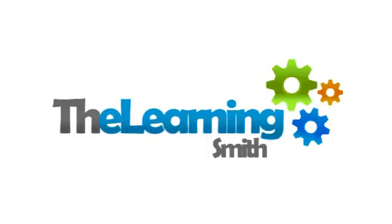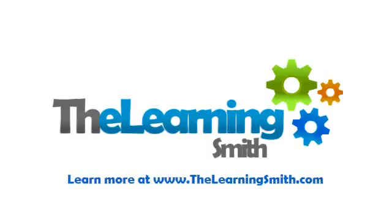Alright, so that does it for today. If you'd like to follow along with these tutorials, you can go to TheLearningSmith.com to purchase the Adobe Captivate 7 eLearning template. Otherwise, if you have any comments or questions, please feel free to use the comments section on our YouTube video page. Thanks for your time and have a great day!